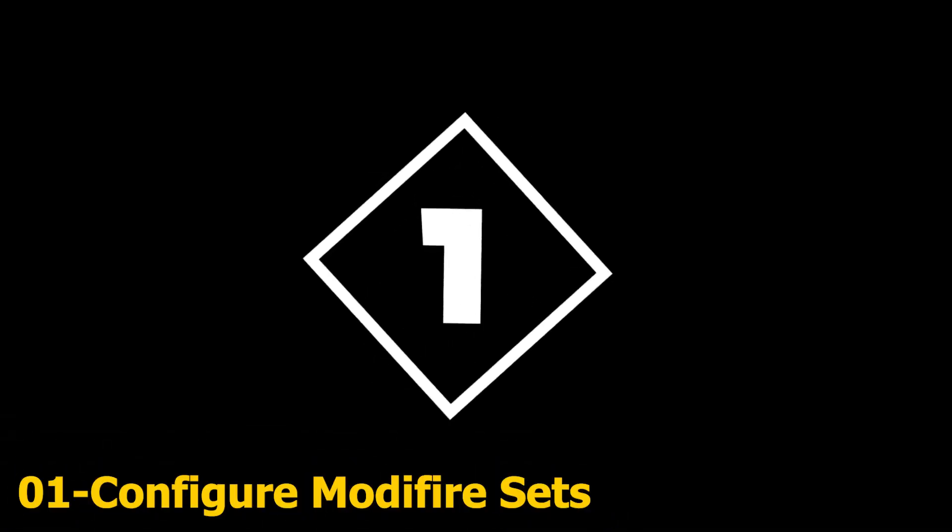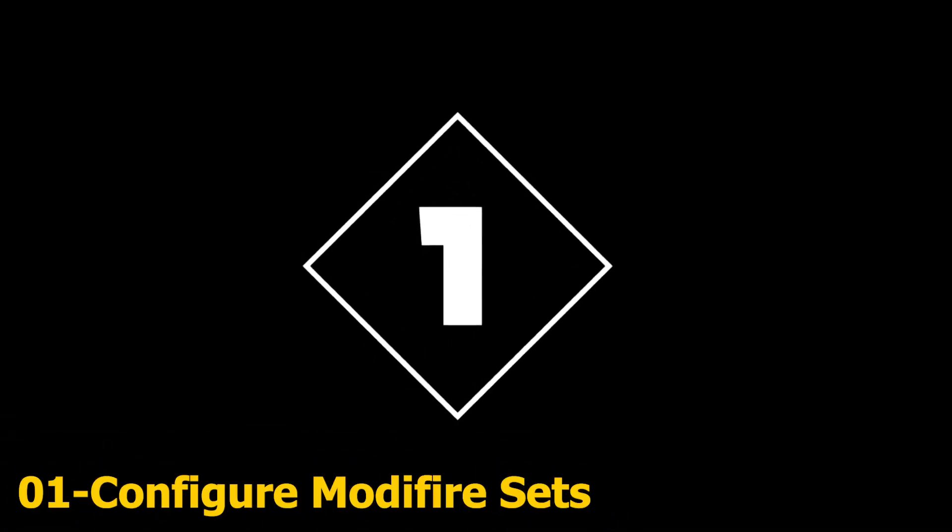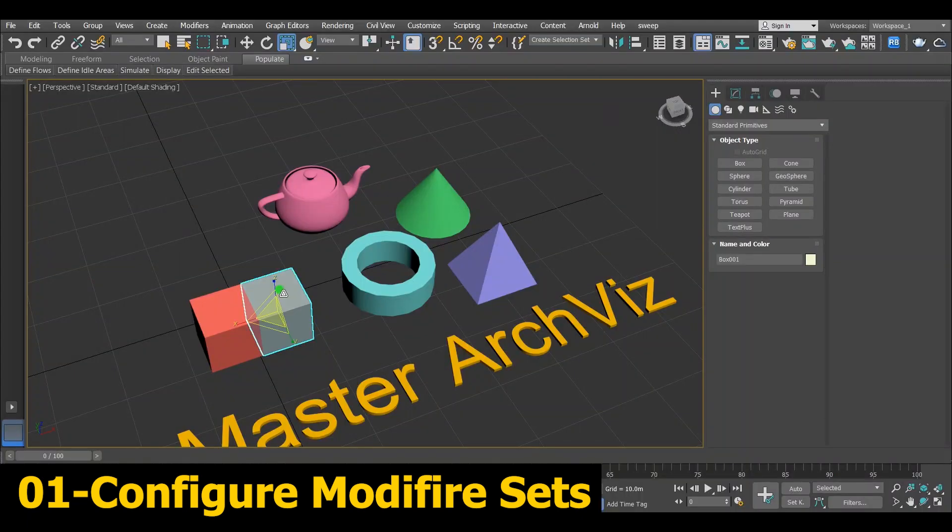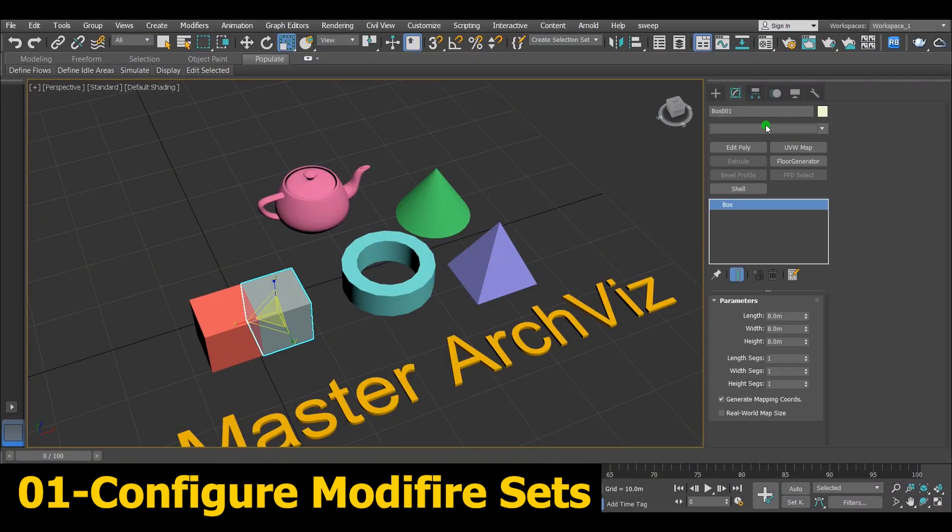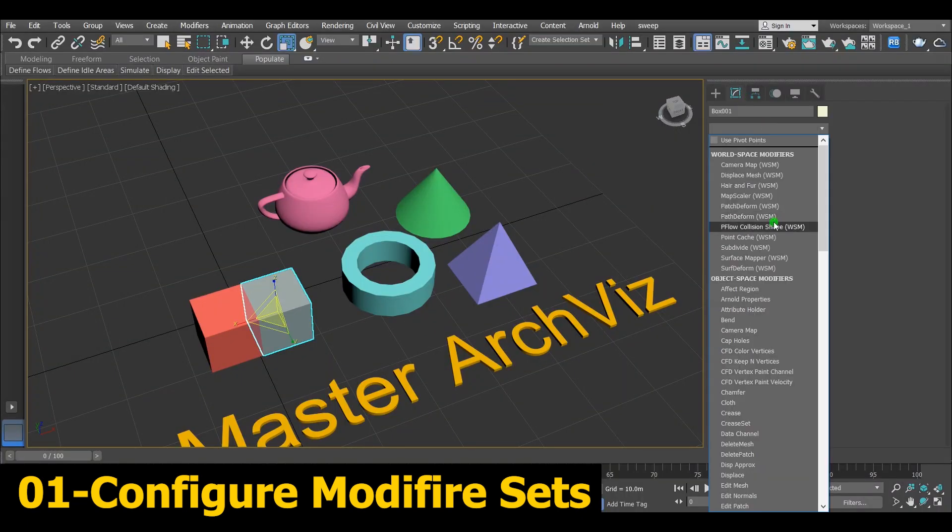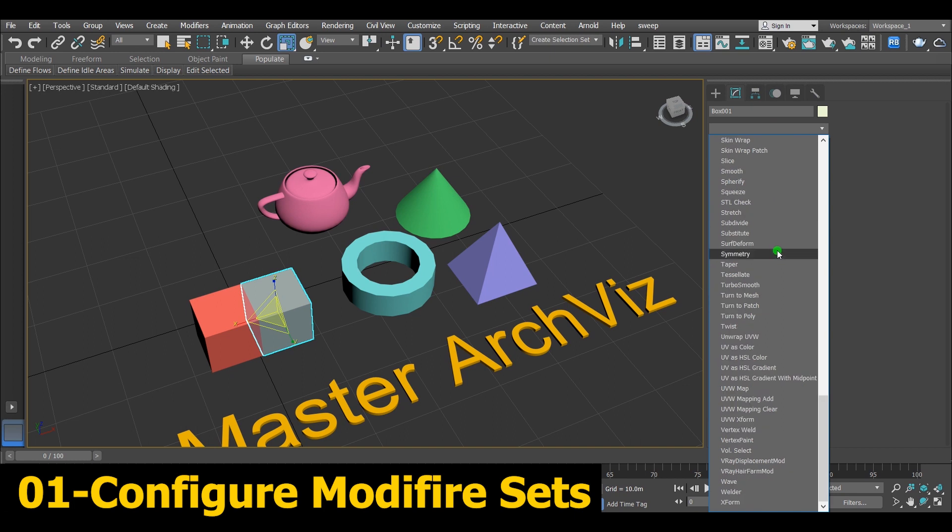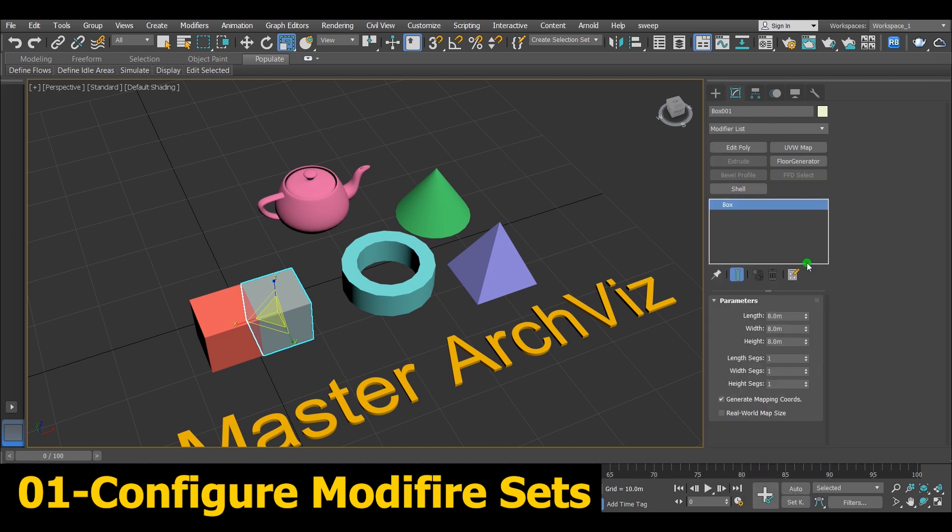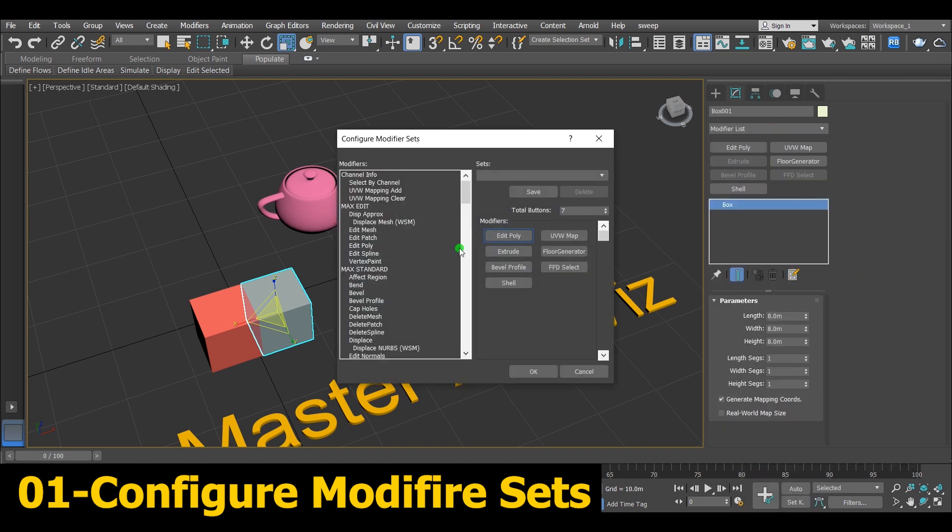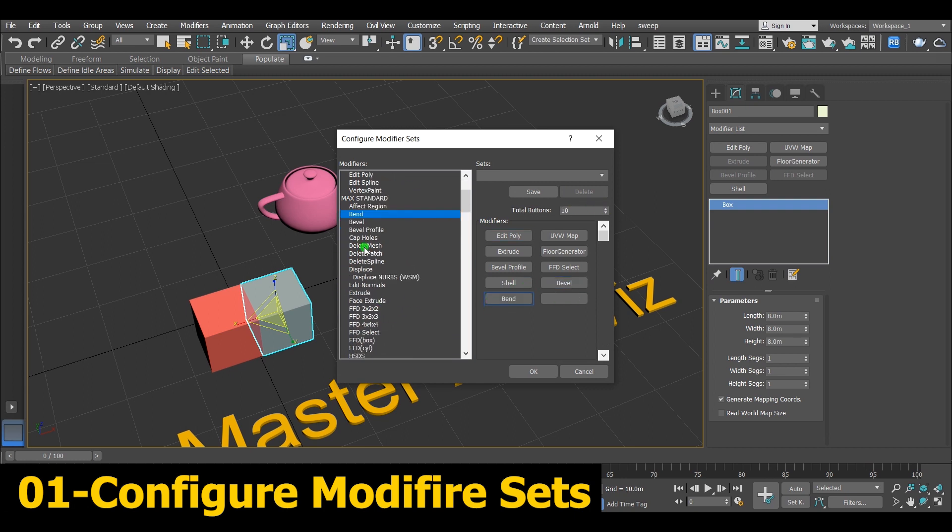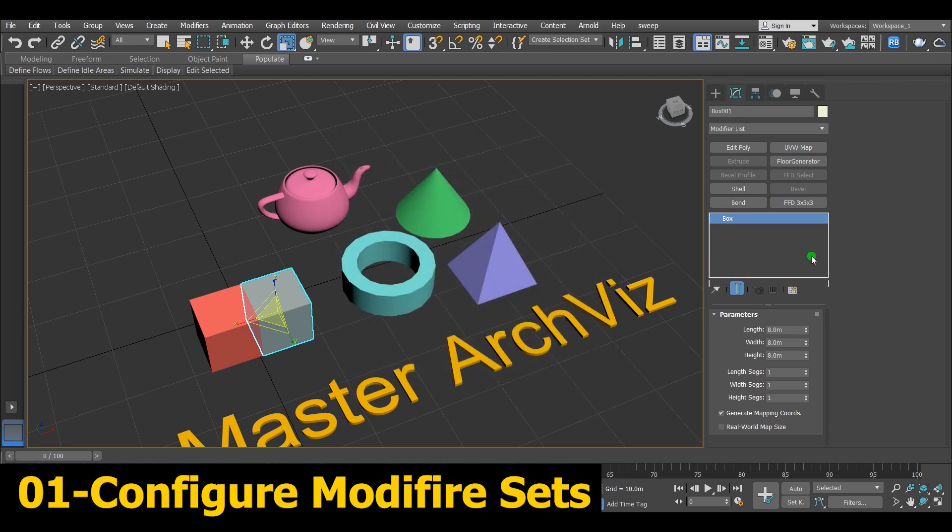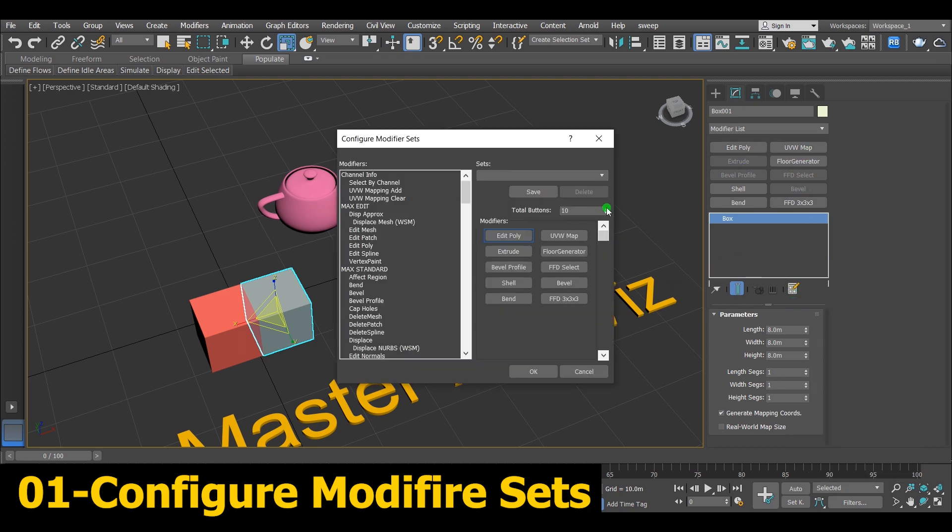Number 1 and last one, Configure Modifier Sets. As you know as a 3ds Max user, we always use modifiers like UVW Map, Extrude and so on. So from Configure Modifier Set, you can set the most used modifiers to be appeared on the command panel. Up to 32 modifiers. I don't use that much personally. I use like 8 to 10 modifiers. It is a good one. I hope you use it to save your time.